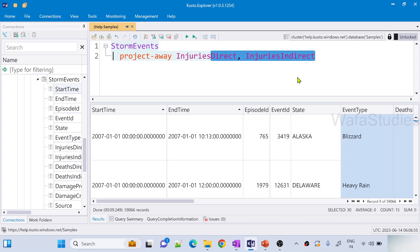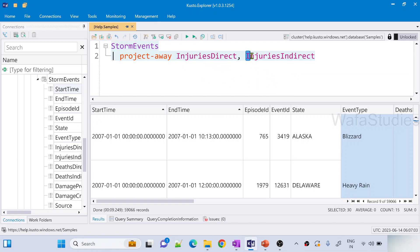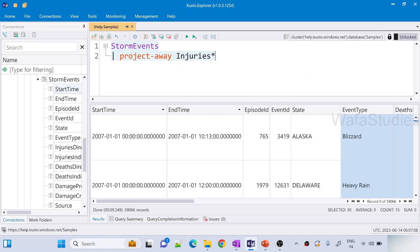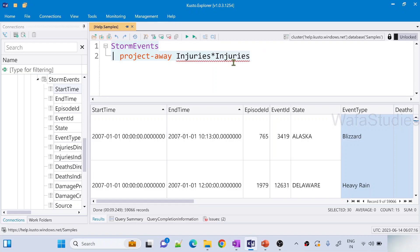This is why we can avoid. And not only this, do we have to write every column name which we want to exclude? No, we can use pattern as well. If you closely observe these two columns, 'injuries' is common in both the column names. So I can use a pattern also here. What I can do: injuries then star. That means any column which starts with injuries and star means after that it can have anything else.